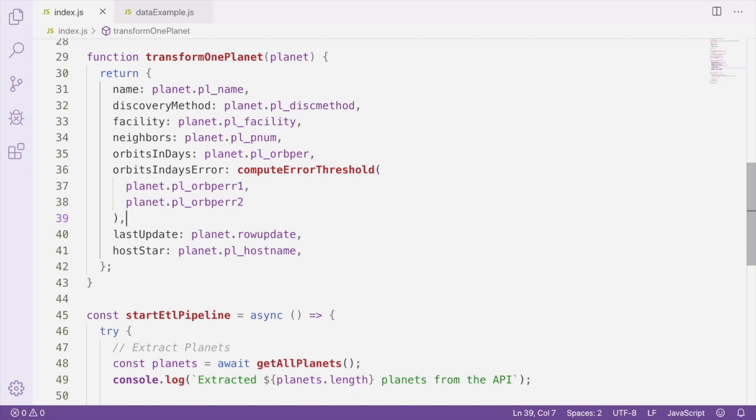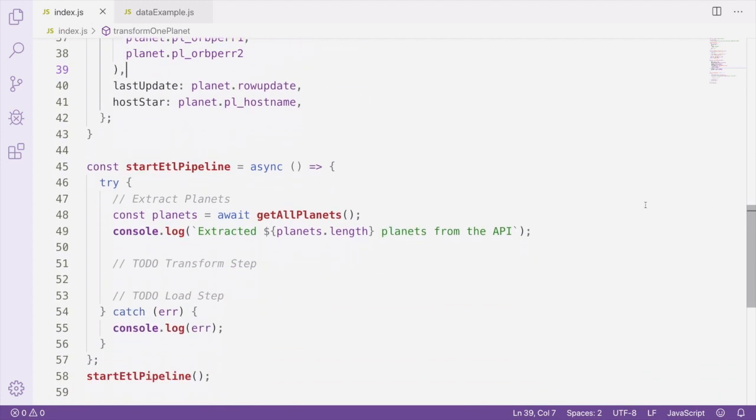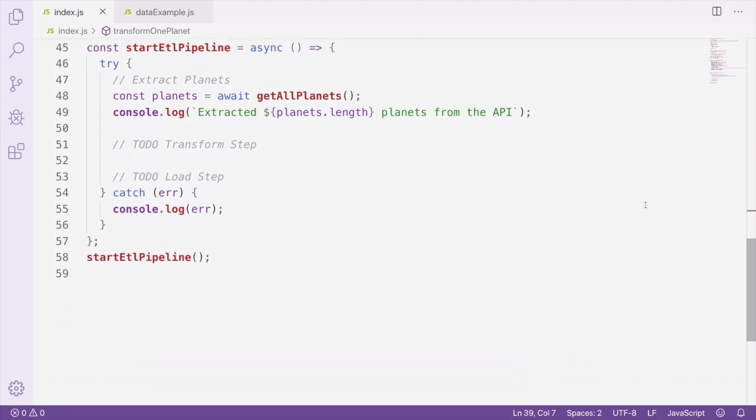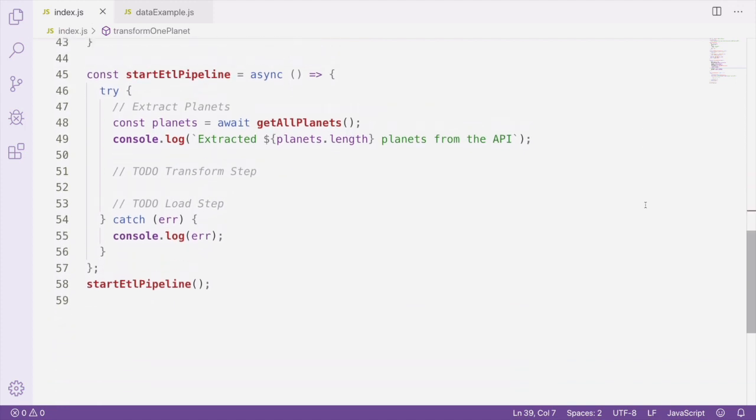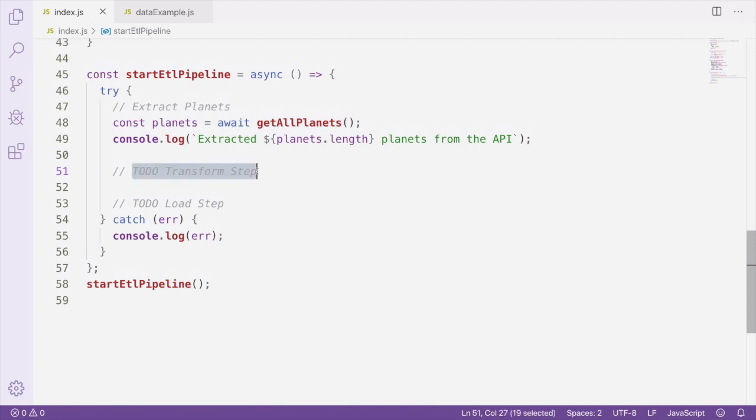Now that we've created our transform functions, we need to apply the transformation to each record we receive from the data source. Let's go back to our start ETL pipeline function where we're orchestrating the different steps and apply our transformations.